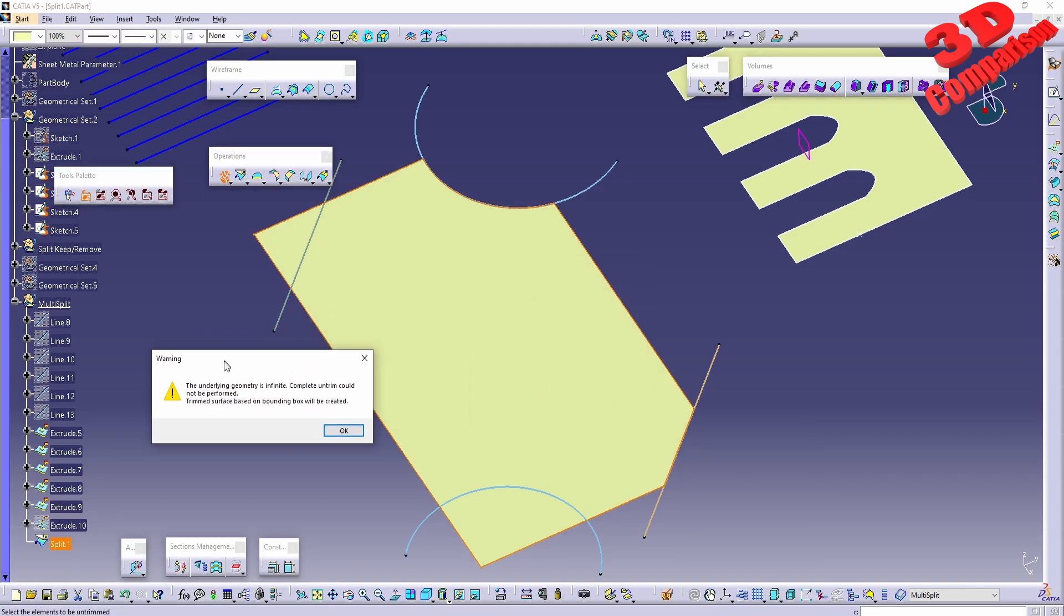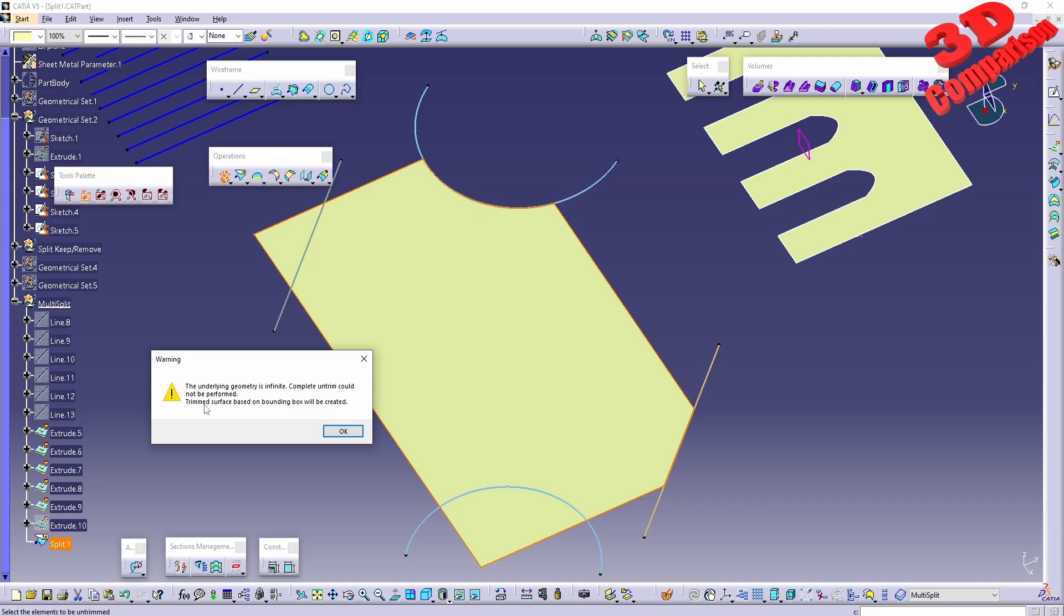The underlying geometry is infinite. Complete untrim could not be performed, so trim surfaces based on boundary box will be created. In this case...